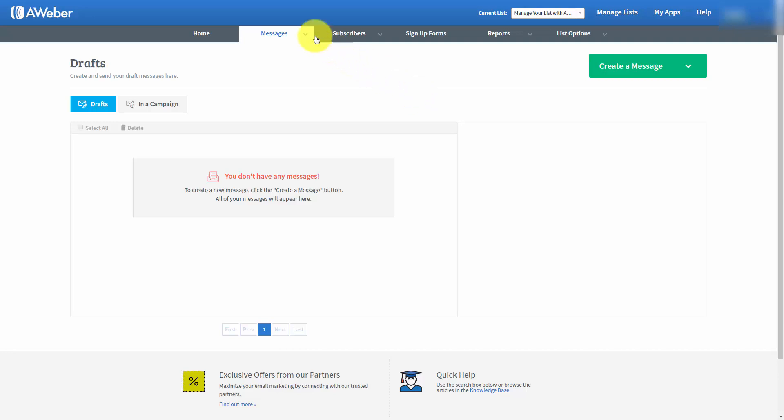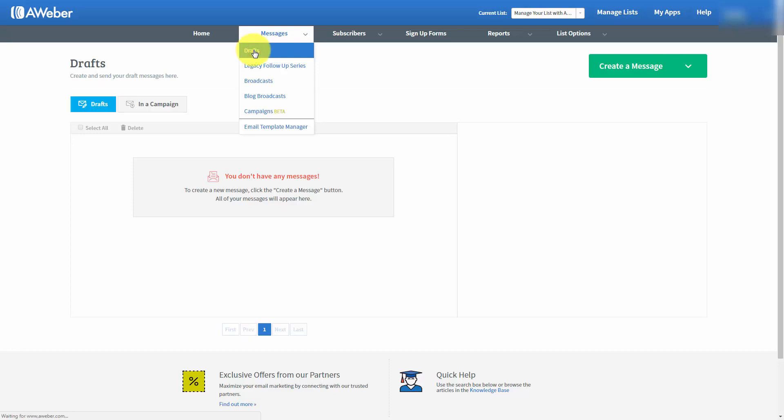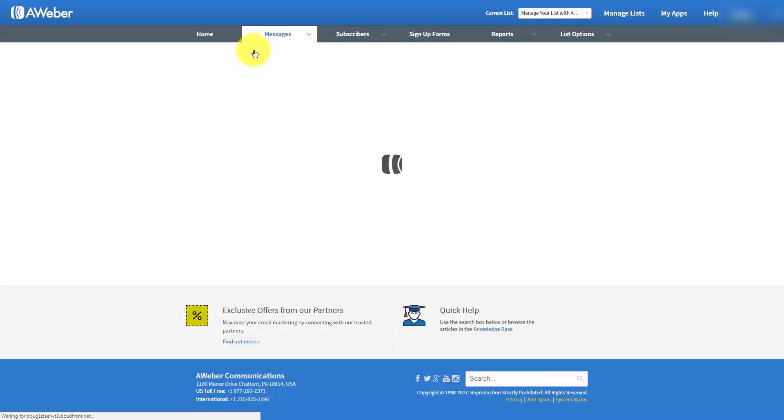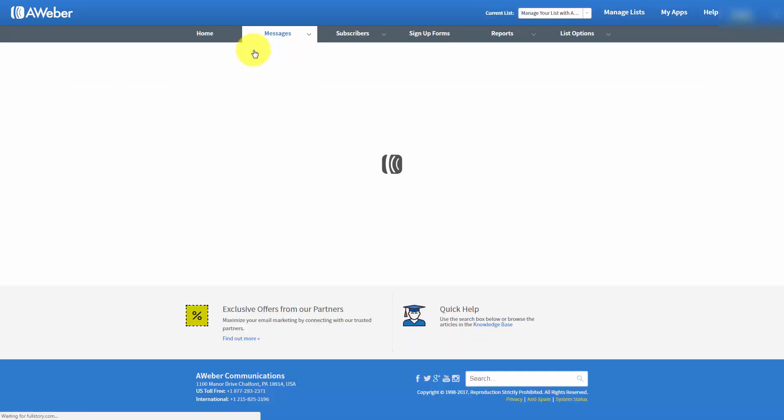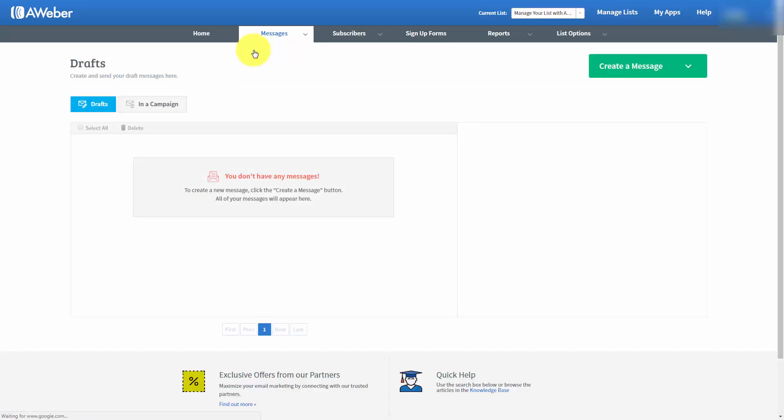Welcome back. We're now going to go to the Messages tab. We're going to go to the first tab, which is called Drafts. When we go to the Drafts tab, you're going to notice you have a page where you can create a message and you can create a draft.